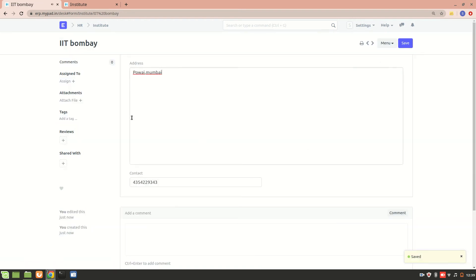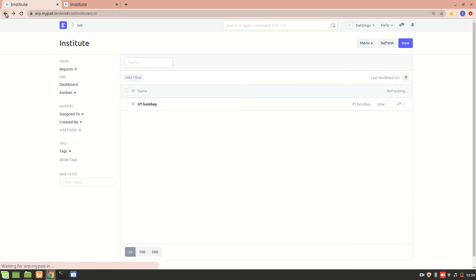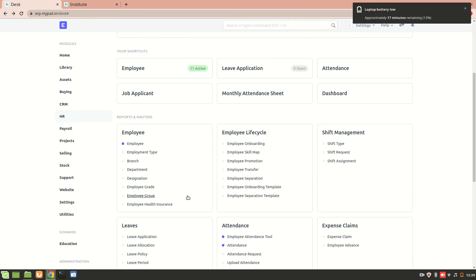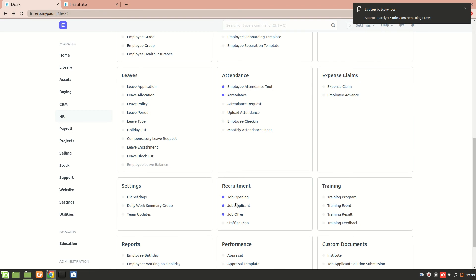So you see over here, instead of the series that used to come earlier, we have the proper name over here. That way it is easy to link to another doctype. So now let's move on to linking it to another doctype.